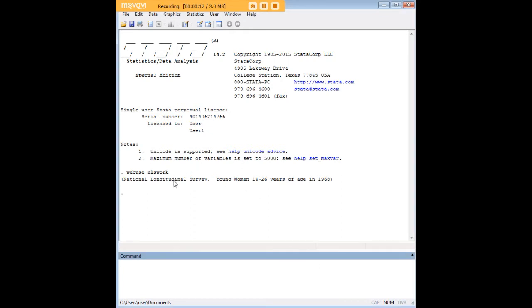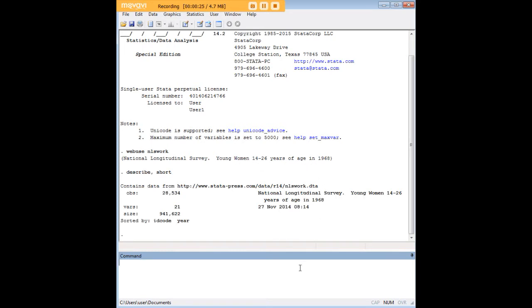It's a data set that pertains to the economic outcomes of young women in the year 1968. And let's go ahead and do a describe and see what we actually have here. We see that we have over 28,000 observations, which is a lot.